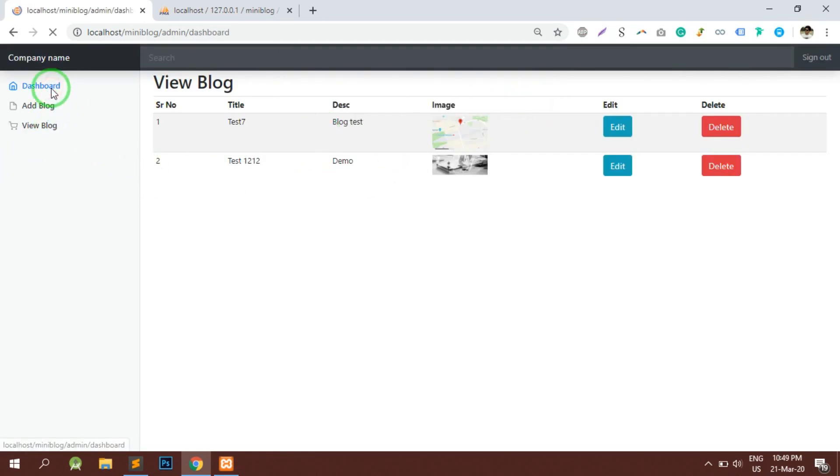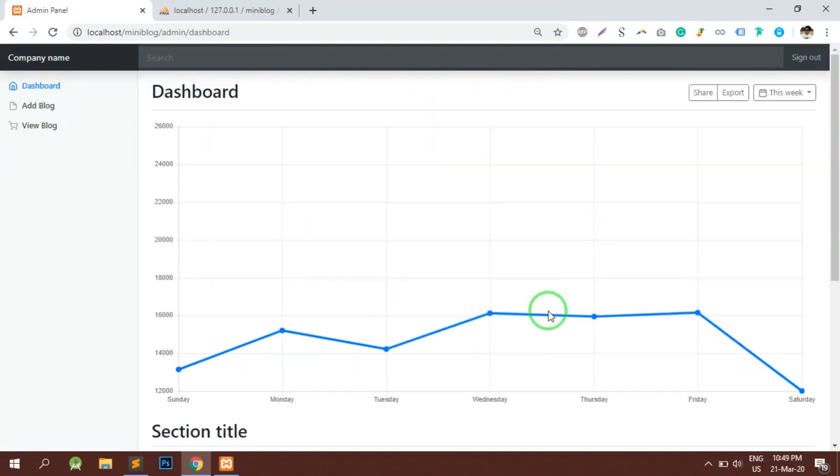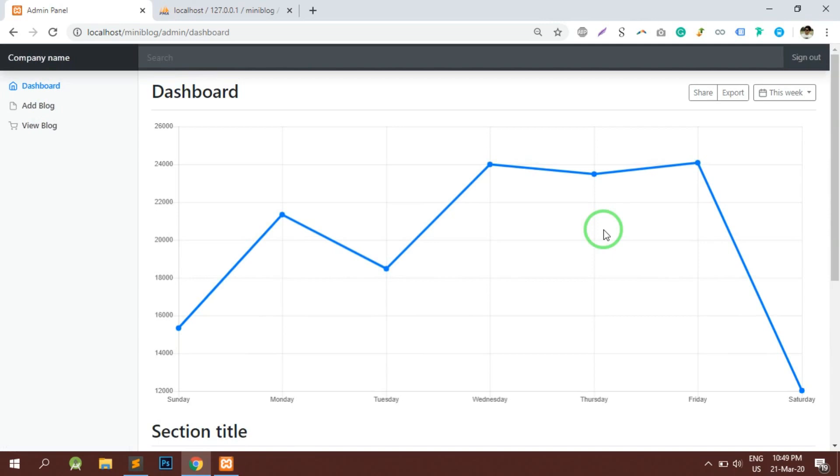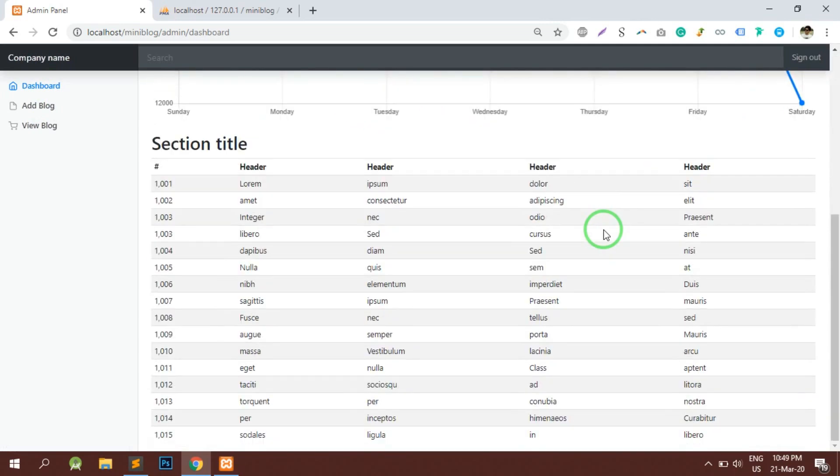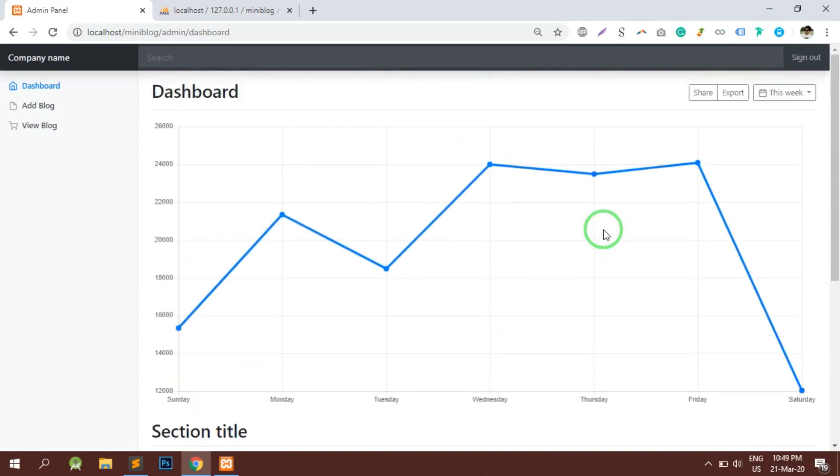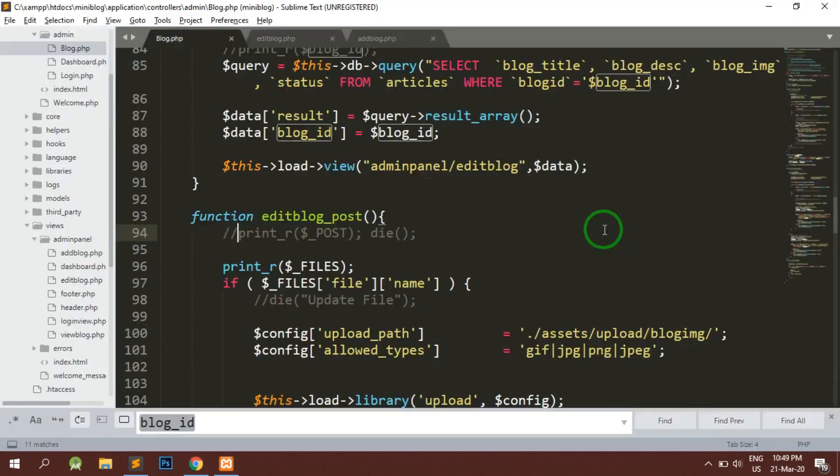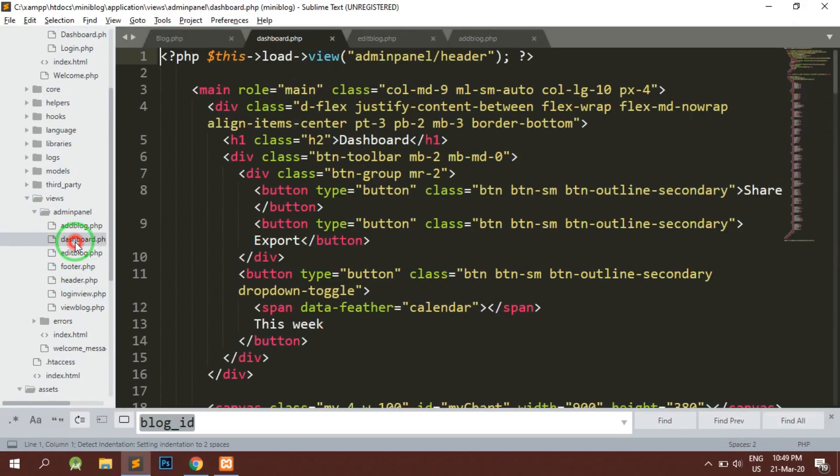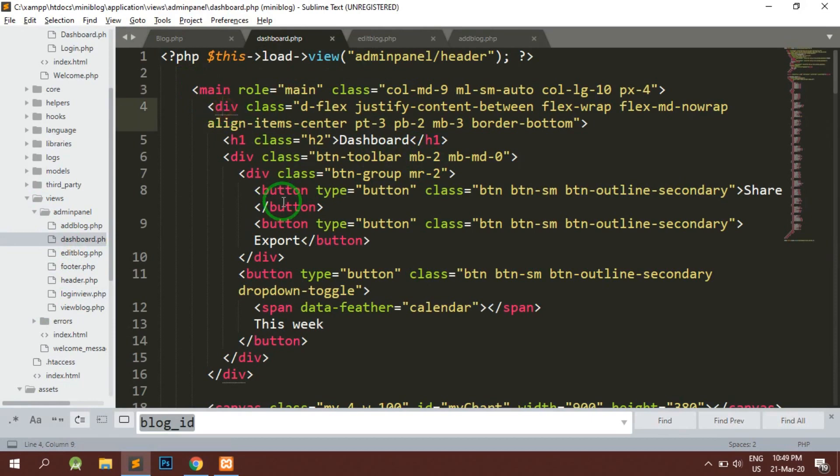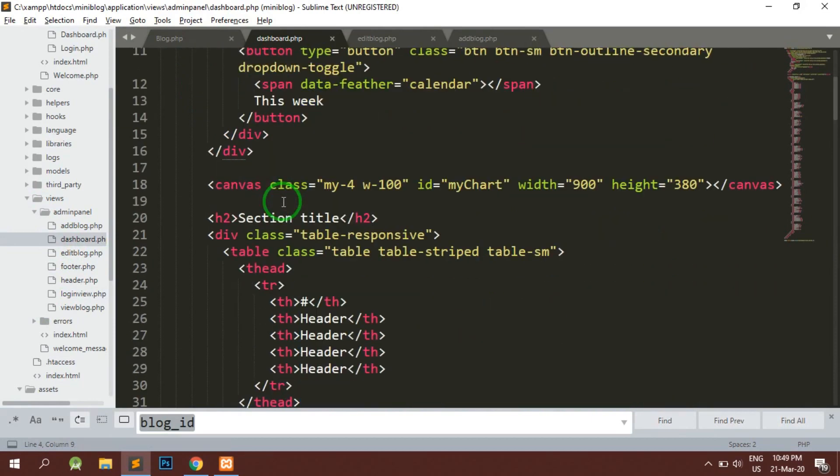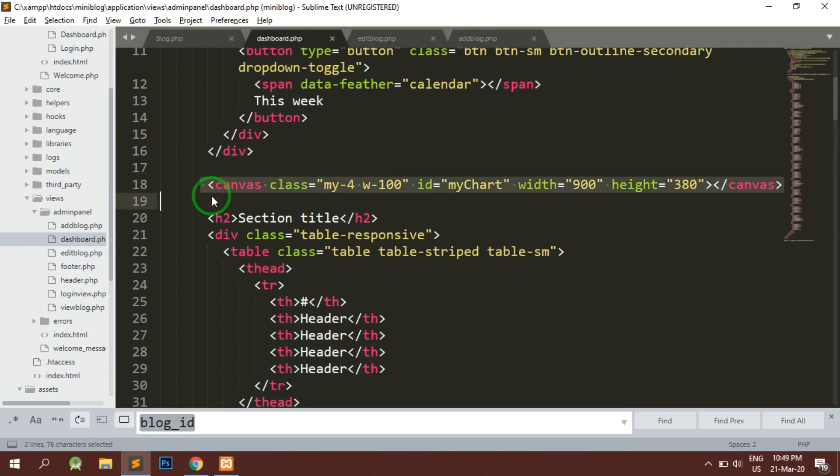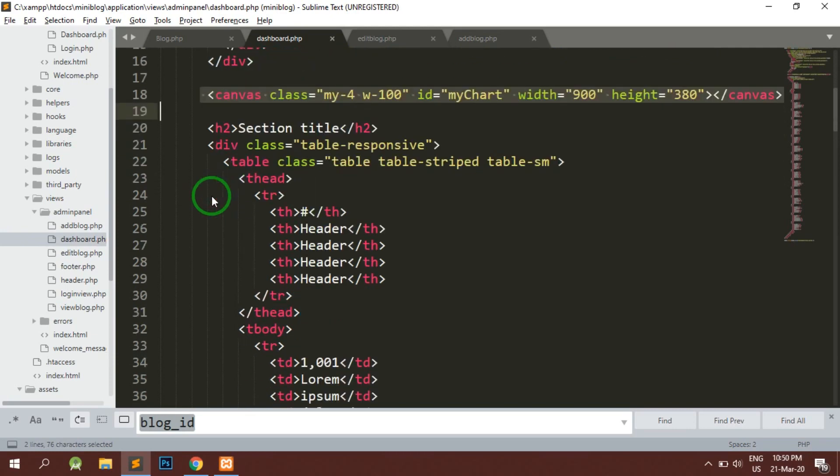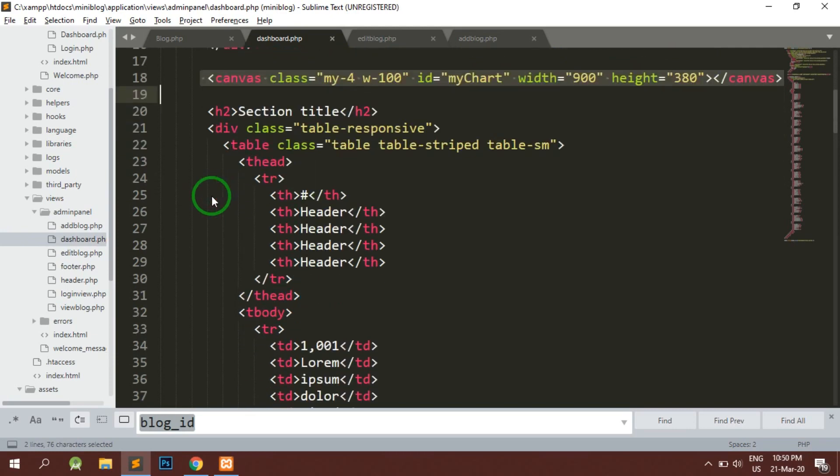Now if I check on the dashboard, there are lots of things which we don't require anymore, so we will remove and make an empty dashboard. Let's go into dashboard section and inside that dashboard we have the canvas which is not needed and table is also not needed.